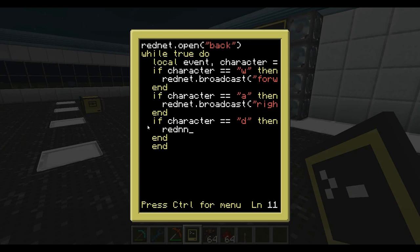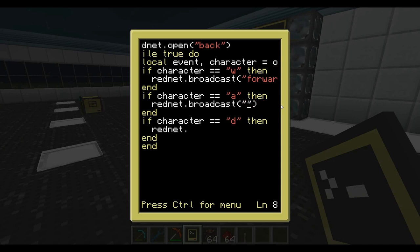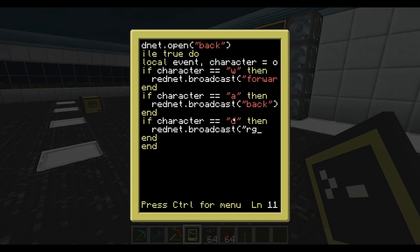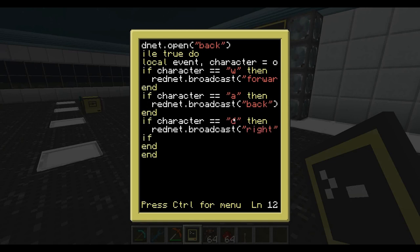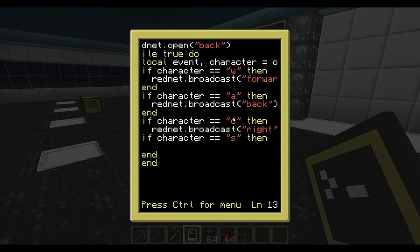Anyway, rednet.broadcast — so this is the D key. If it's A, it's back — we have to broadcast 'back'. And if it's D, rednet.broadcast — I'm going to do right like that. If character equals equals S, then rednet.broadcast — so this is back.